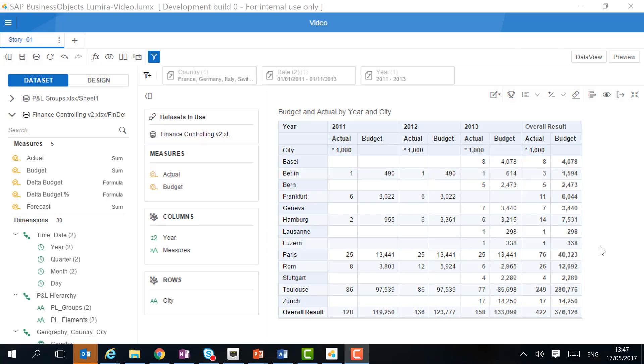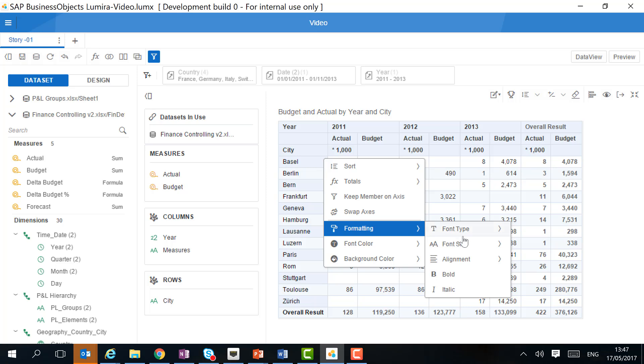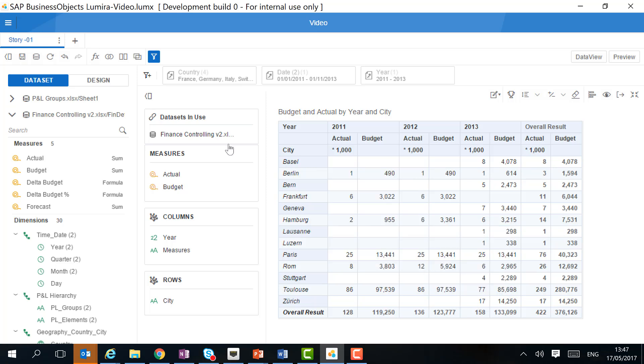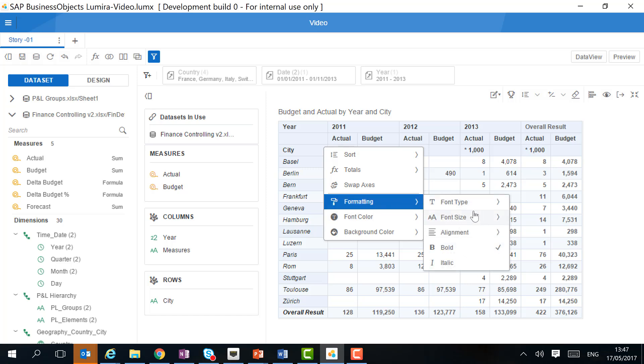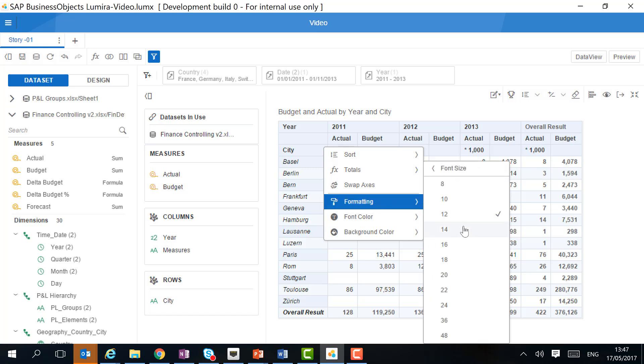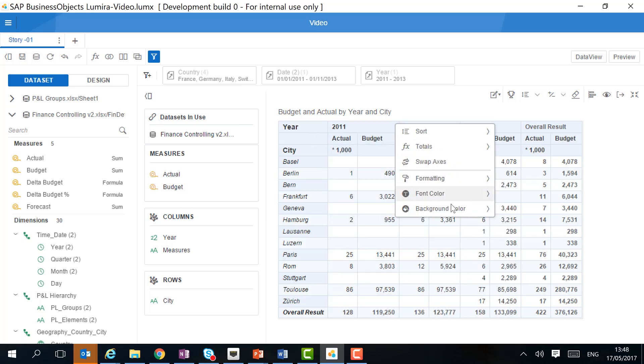Now we can change the formatting of the table. We can change either the header or the value. Let's change the font type to italic, and let's make the title a bit bigger. We can also change the background color.